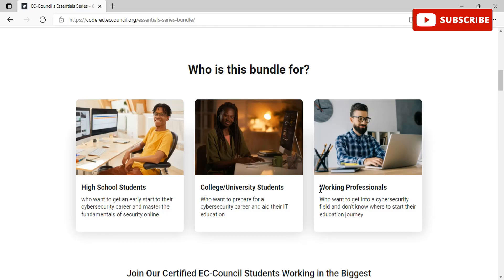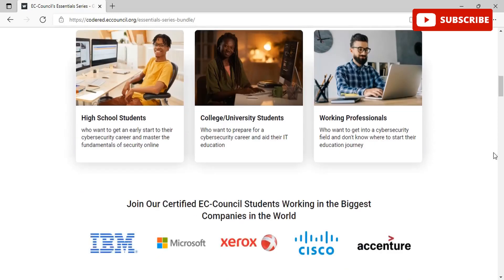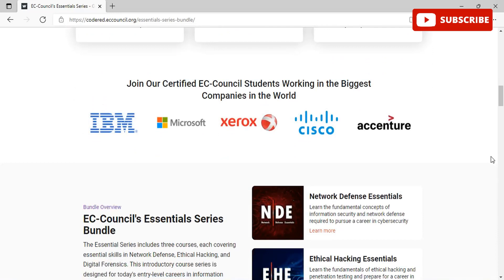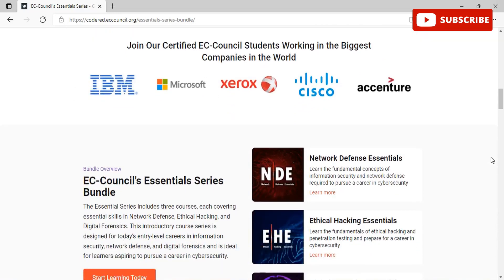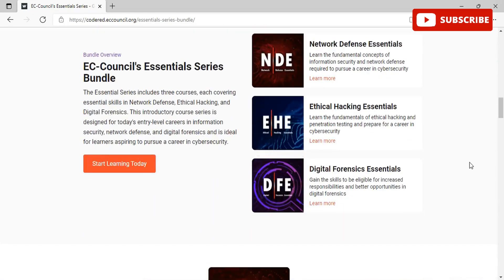Even if you are a working professional who wants to get into the cyber security field and doesn't know where to start, you have landed in the correct place. You can join EC-Council students working in the biggest companies in the world like IBM, Microsoft, Cisco, and many more.